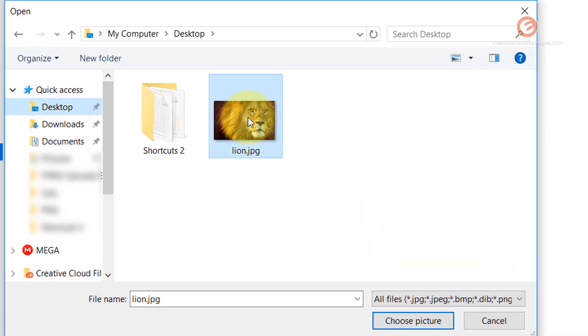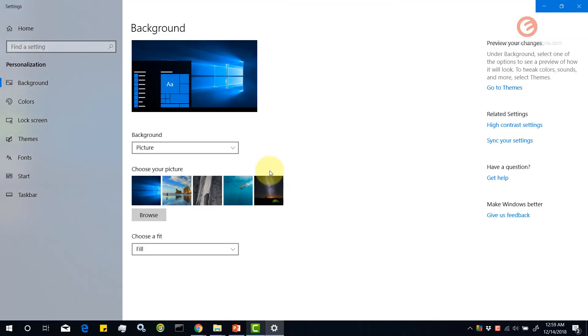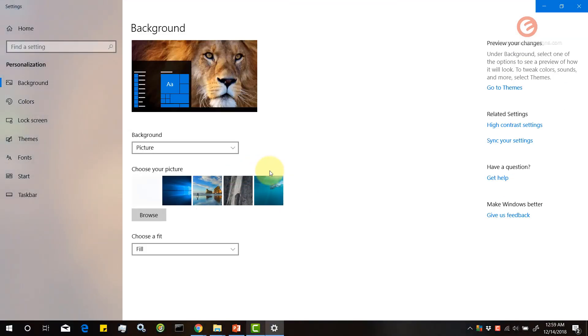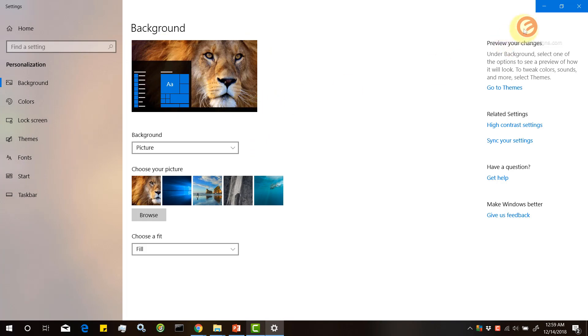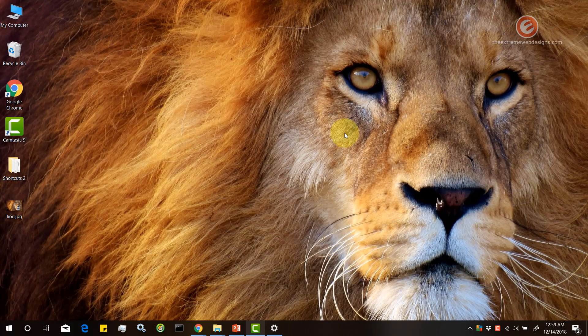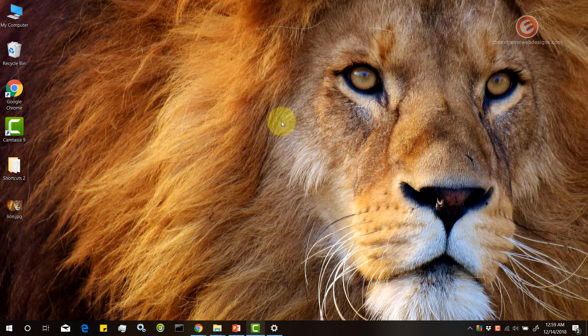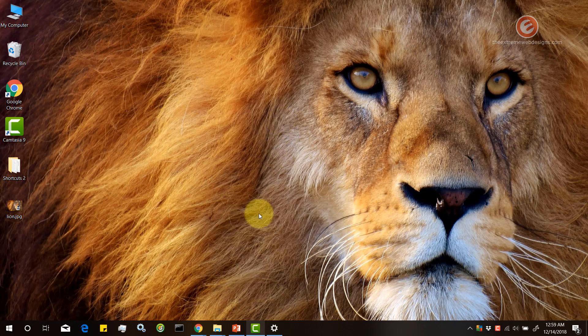In my case it's on the desktop. I'm going to select the lion and click on the choose picture button and as you can see here the preview pane has been updated and if I minimize this I can see that the lion's image has been updated or set as a background image on desktop. So that's fine so far.